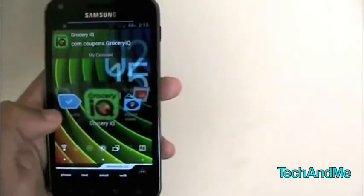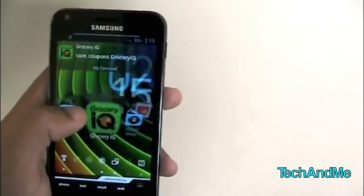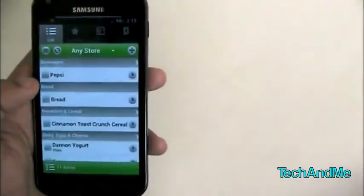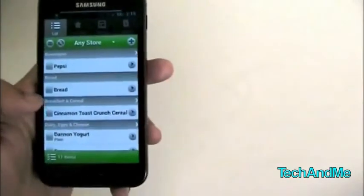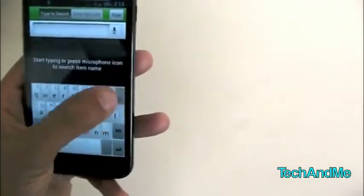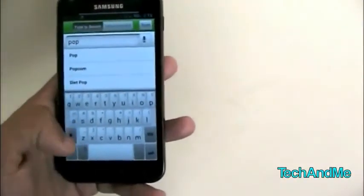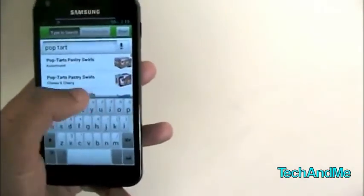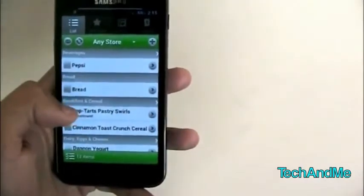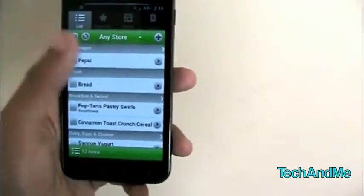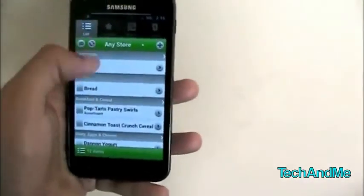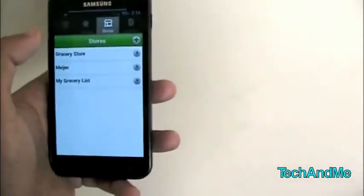Next up we have Grocery IQ. Grocery IQ is basically a grocery list app that syncs with other iOS devices and BlackBerry. I have a list with items like Pepsi, bread, and Cinnamon Toast Crunch. To add something, click the plus button and start typing — I typed 'pop' and it suggested Pop-Tarts with box images and pictures. Once added, it syncs with my iPad and my wife's iPhone so we can both add items. You also have favorites, stores, and coupons.